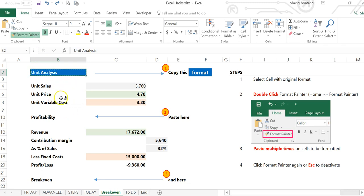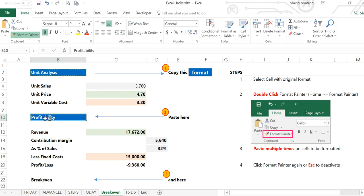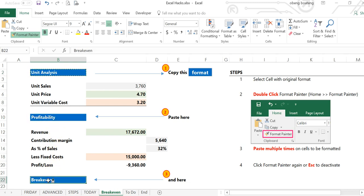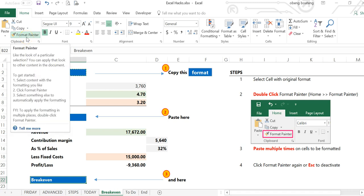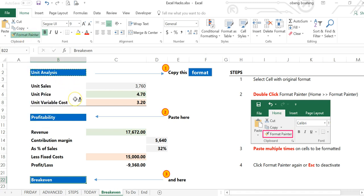It is active, so you can apply it to as many cells as possible. While it's active, I can apply it to profitability and break-even. When I'm done, I can click the Format Painter to deactivate it or hit the Escape key.